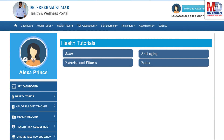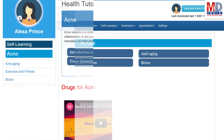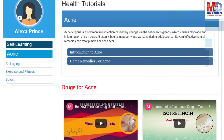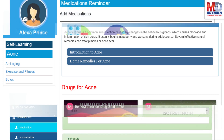As our mission is to educate and inform you, we provide online health tutorials on a number of common health conditions and medications. As a premium member under your doctor, you have full access to all these tutorials and all the new ones as they are published.